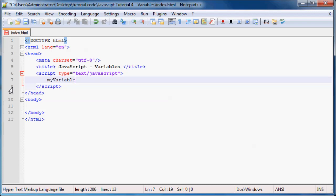The last thing to know is that a variable name is called an identifier. So if you're writing a JavaScript exam and one of the questions asks for the technical term for a variable name, it is called an identifier. Just go ahead and remember that if you're going to be writing an exam soon.